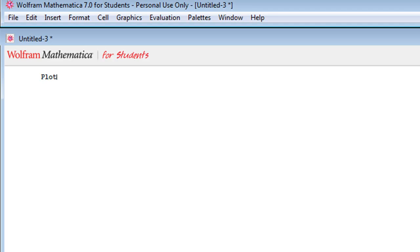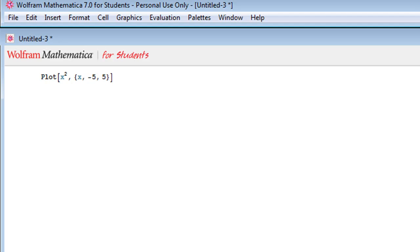So the basic syntax for the Plot command is you type Plot with a capital P, and within the brackets, the first thing you want to type is the function that you want to see displayed. In this case, I want to see x squared. Then after that, you have a comma, and the second thing you have to put in is the interval that you want displayed in x values.